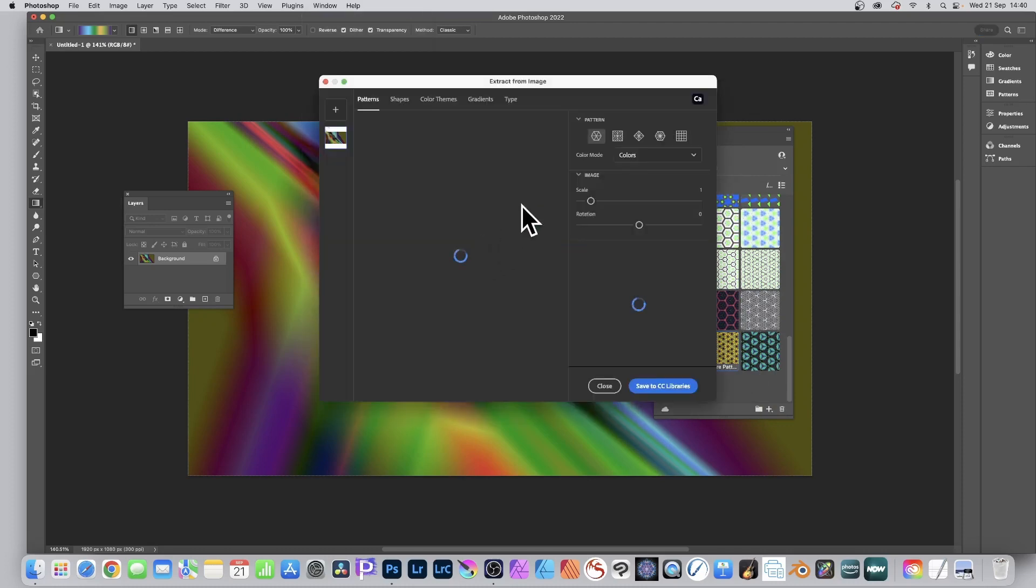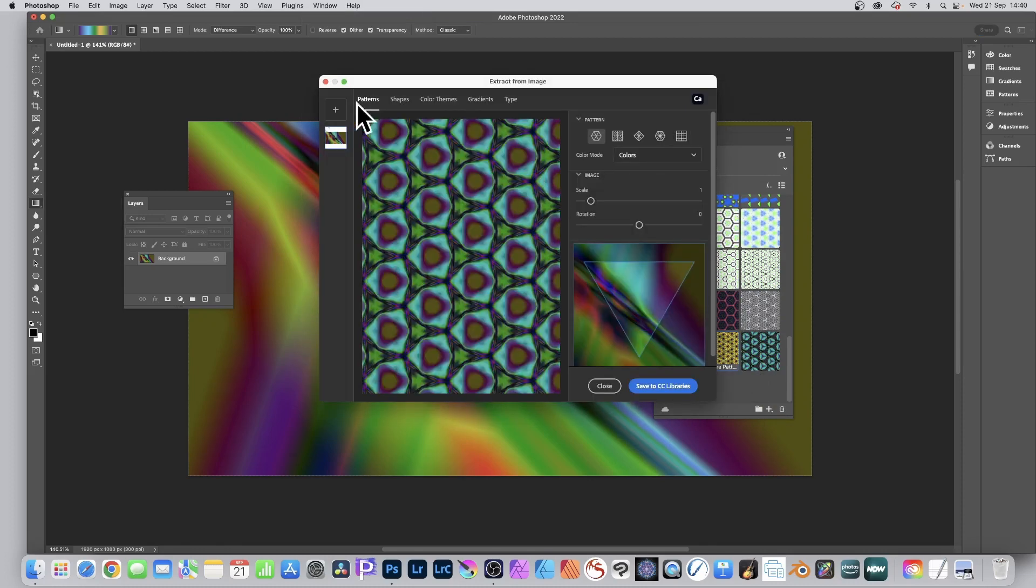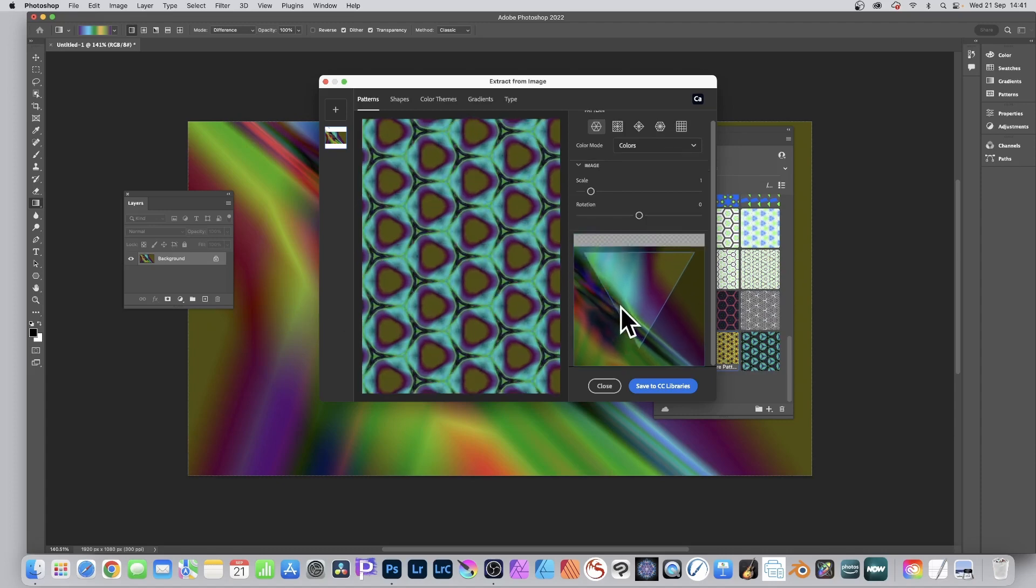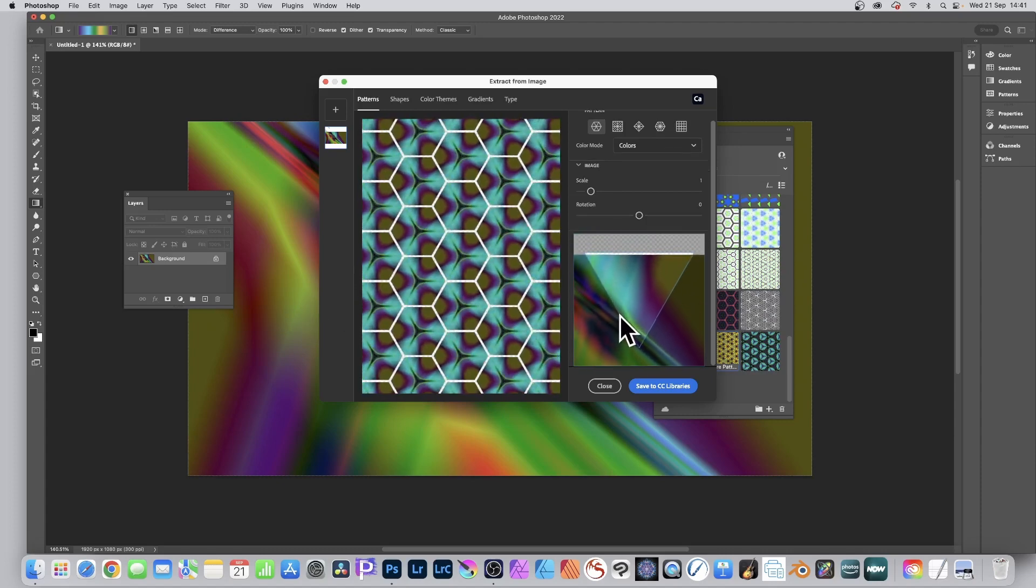A pattern will appear and you will straight away see your hexagon design. Go to patterns and then select the pattern type, the first one. You can change the scale as well as the rotation.